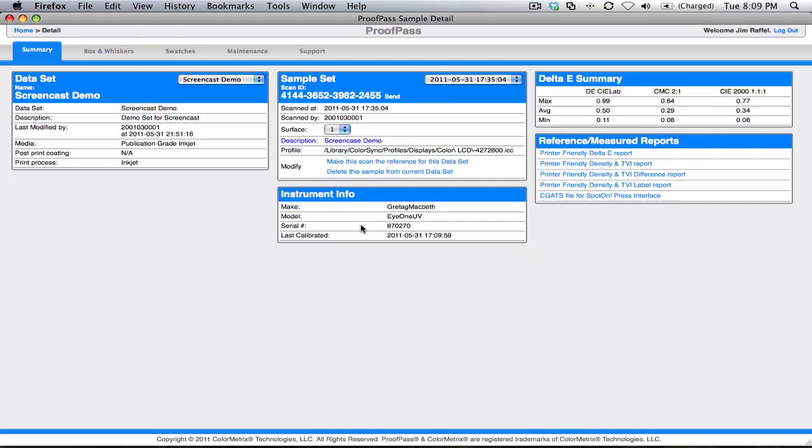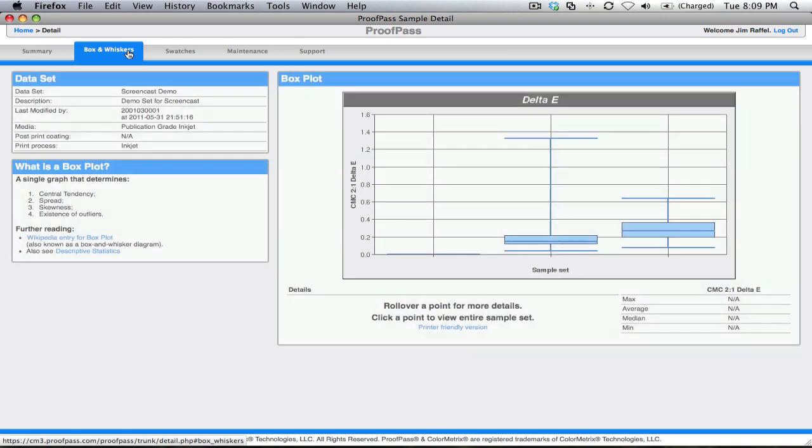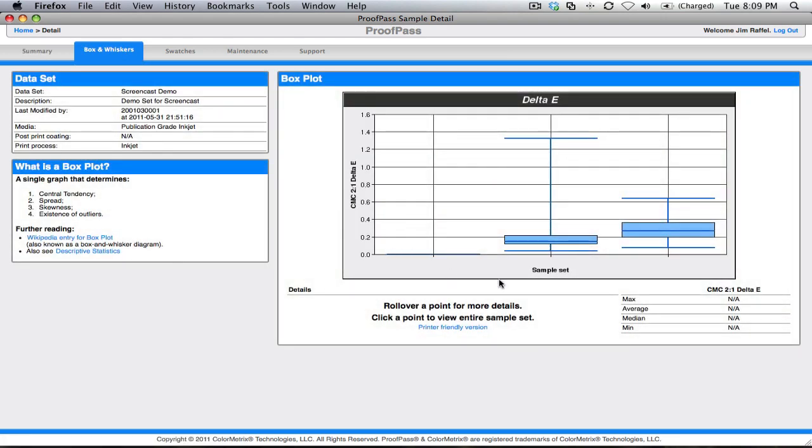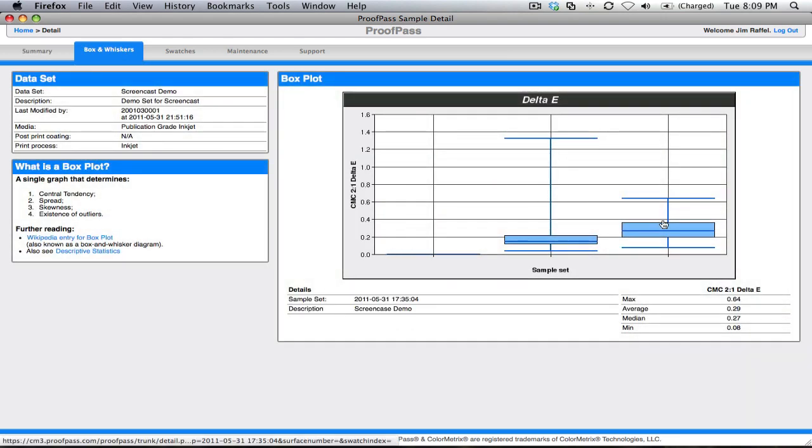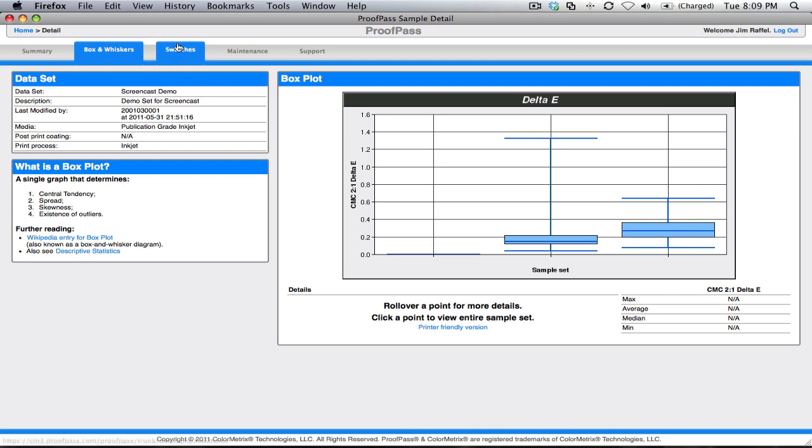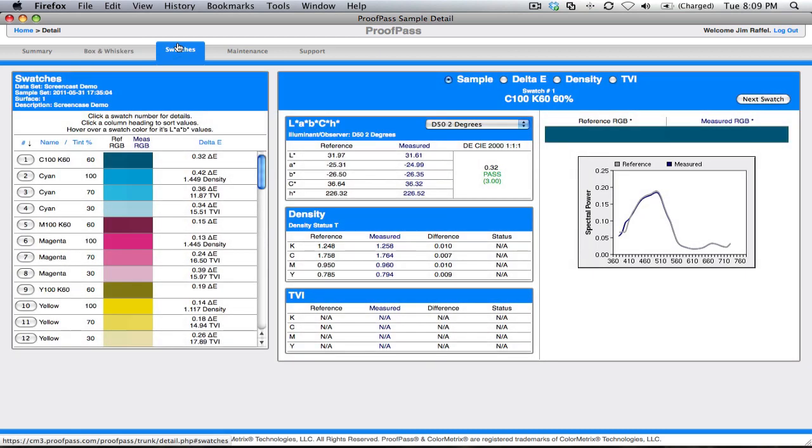We can take a quick look at those measurements. Here's a summary showing us things like Delta E, some printer-friendly reports we can achieve. We can look at a trend of what's been going on in Delta E. We can drill down into individual splotches.